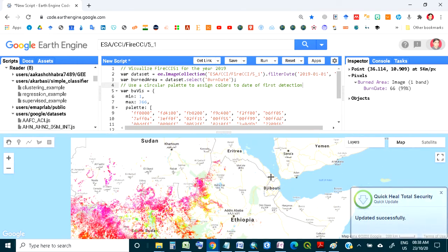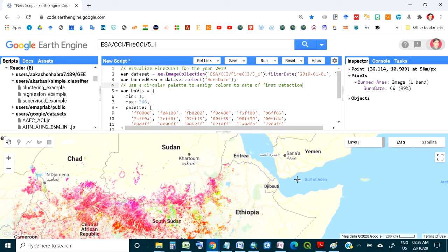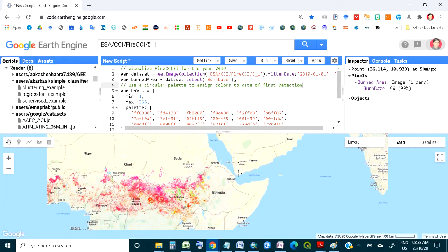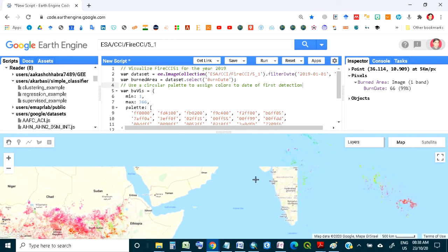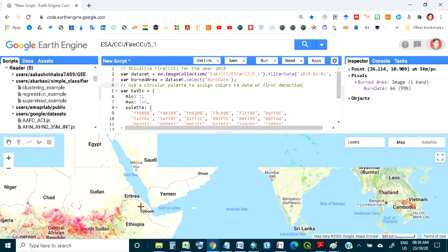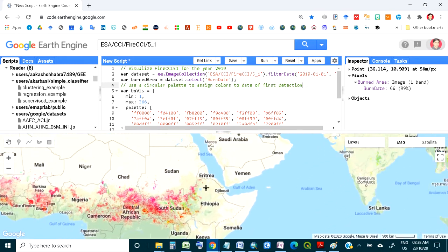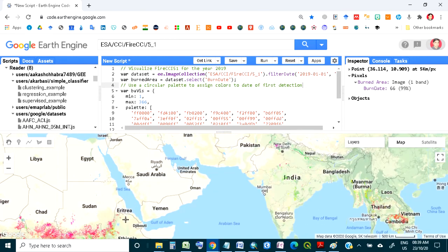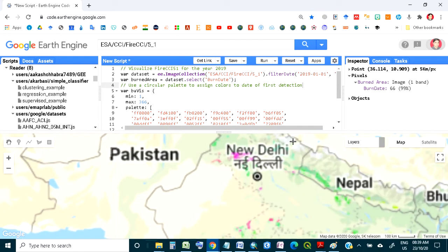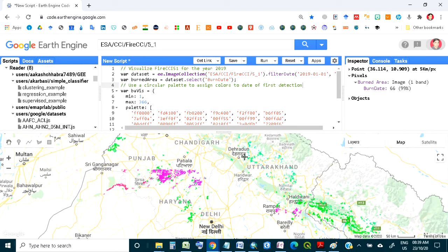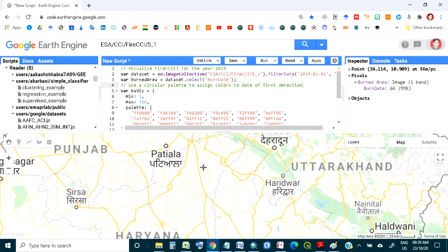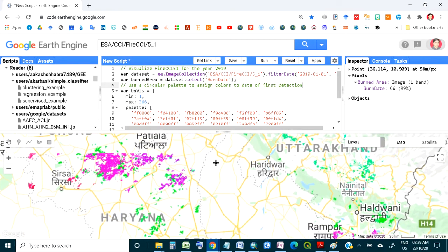Sometimes burning also takes place in agricultural fields. You can see large agriculture areas being burned — as reported in newspapers, burning takes place in Haryana, Punjab, and western Uttar Pradesh. This is man-made burning.